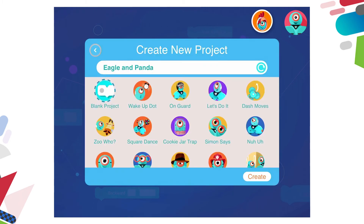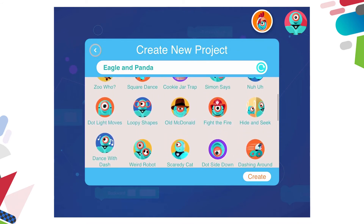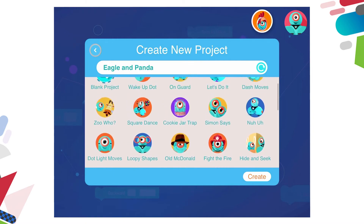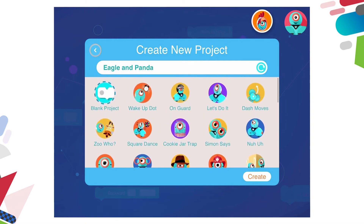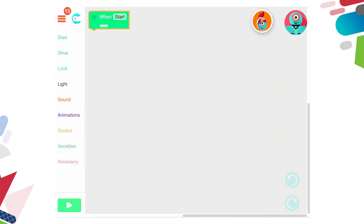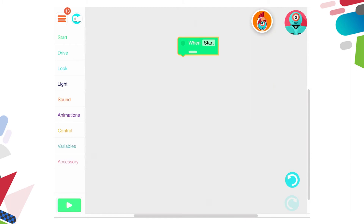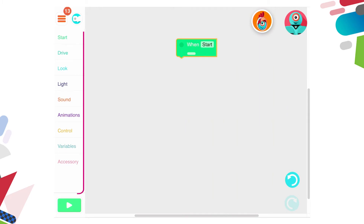When I click the plus to create new, you can see there are projects that have already been created that students can run and see how they work, or they could modify them to do something a little bit differently. They can also create a blank project — as you can see in the top left that's in a circle. So I'm going to click on the blue and white blank project and then say create in the bottom right hand corner. Now we have this free play, so we have the option of actually creating code and we have all of the code available to us in the rainbow of code options on the left hand side.